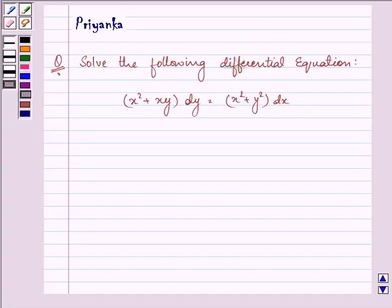Hello friends, how are you all today? The question says: solve the following differential equation.